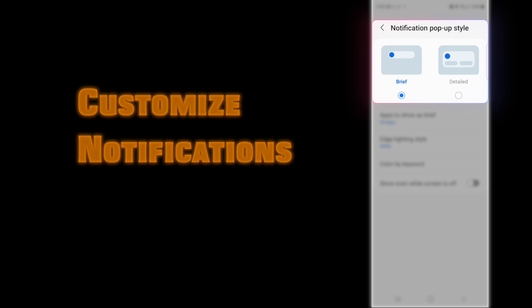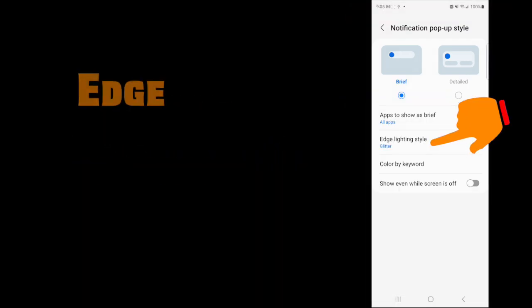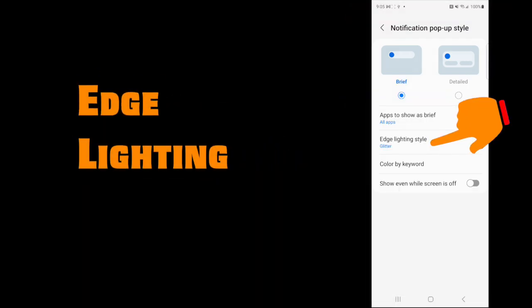Here you have two types of notifications: the brief style that shows minimum information, and the detail style that gives you more context. You can also customize the edge lighting to make notifications stand out. Tap on edge lighting style.